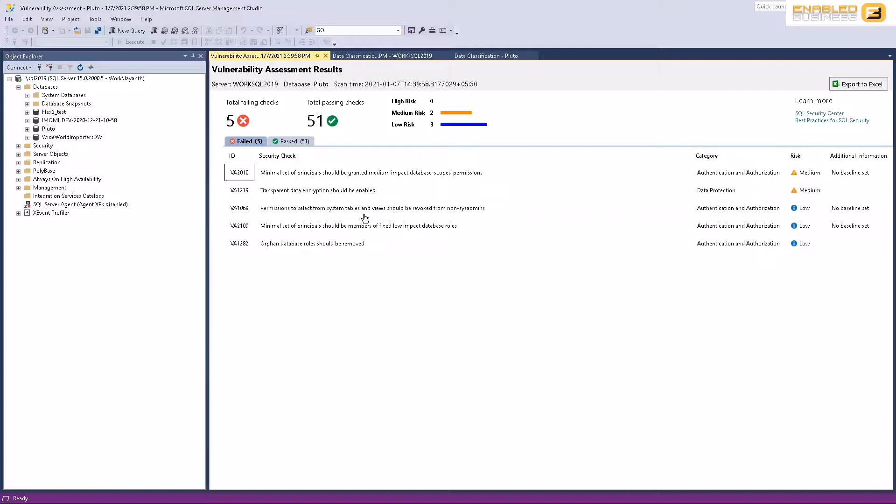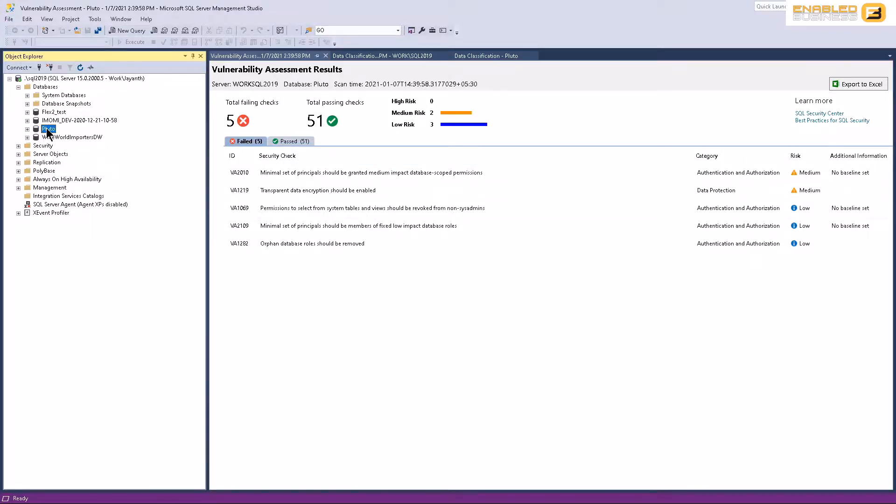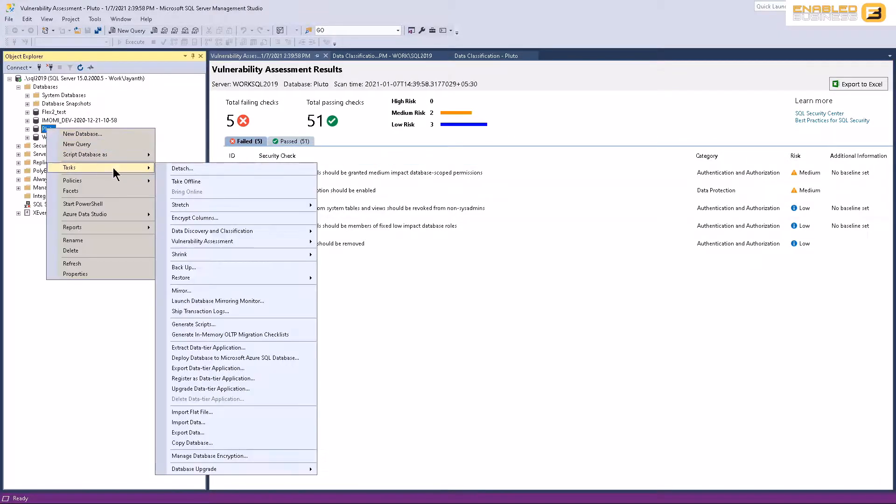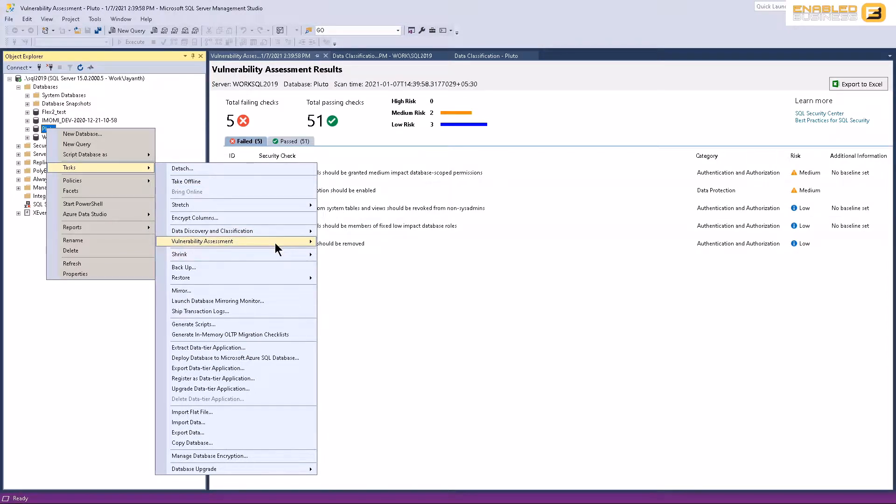So these are the two features I wanted to show you in this video today. The first one is obviously classification of data. And the second one being a vulnerability assessment.